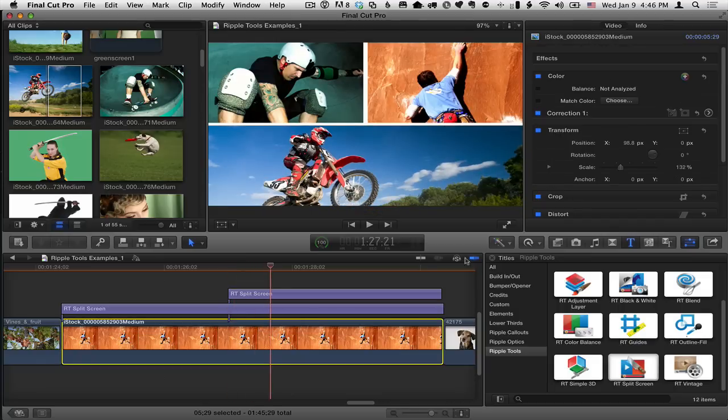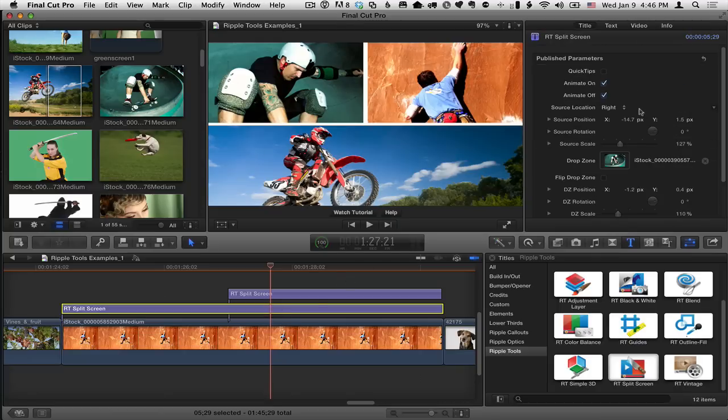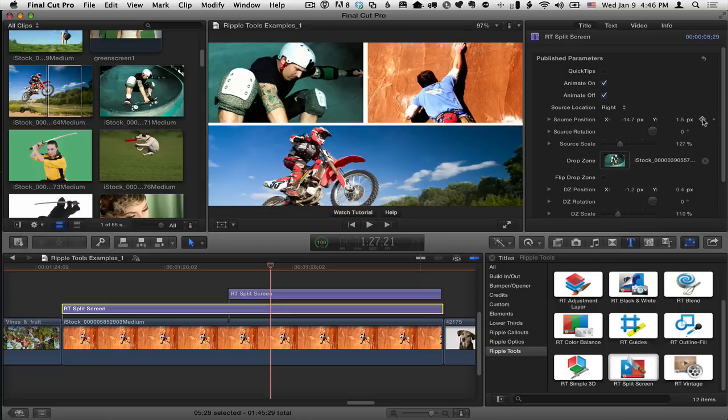And here's his position rotation for him. I could actually do it in the title inspector as well for his source position. So I could set keyframe for source position, source scale, move ahead a little bit in time.